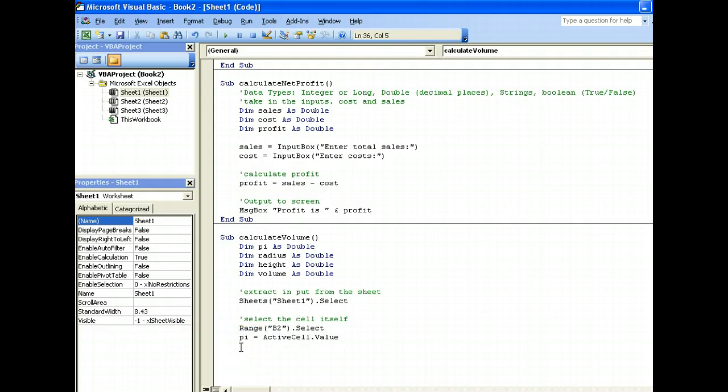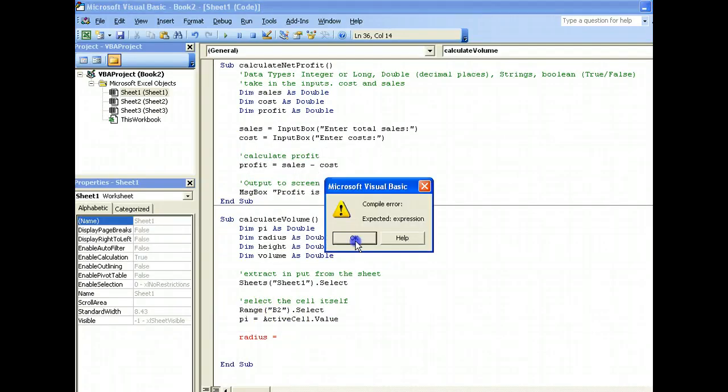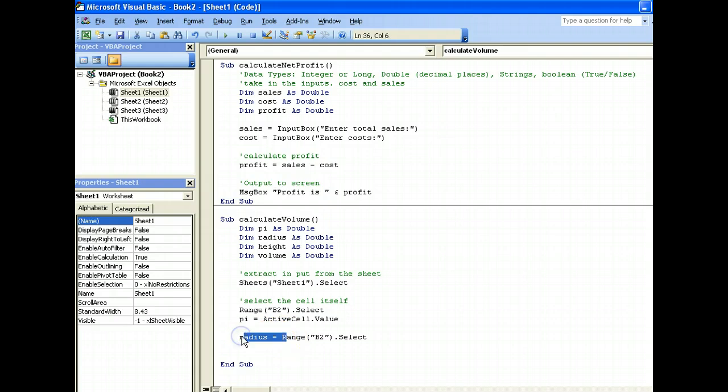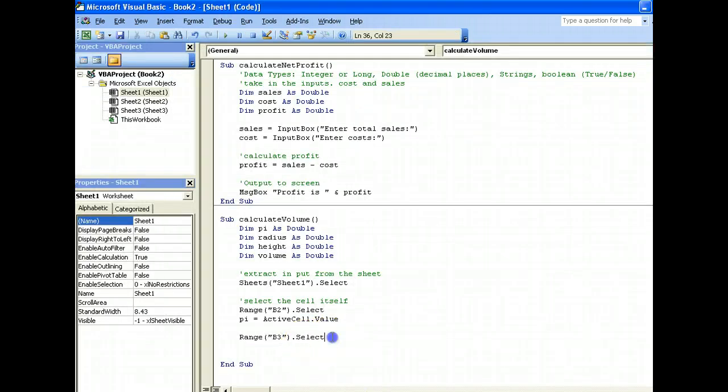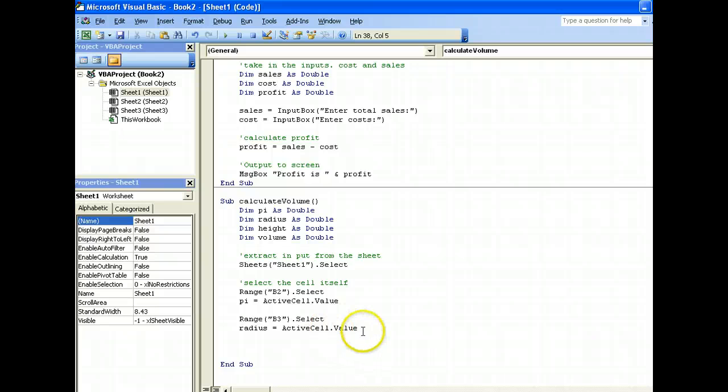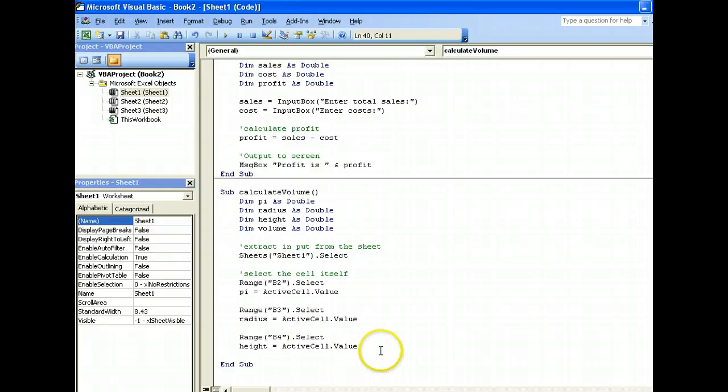Now, to get the radius and the height, it's the same thing. Just that we need to do our changing of our select. So, what we can do is we can actually do this straight away. We can select the range. So, our radius is in B3, right? B3. And height is in B4. So, what's in B4 is our height. So, we change it to height. So, what we have now is we have our pi, radius and height.